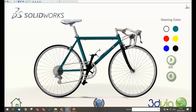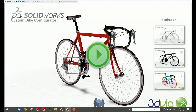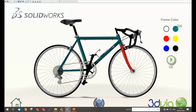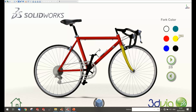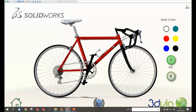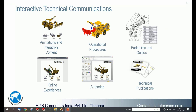Nowadays many companies are moving to digital and creating configurators to let customers experience the product. In this bicycle example, customers can interactively choose different frame colors — yellow, red, black — and the color instantly updates in the viewport. You can publish this interactive content to your website so customers can interactively choose the product they want directly from your site.